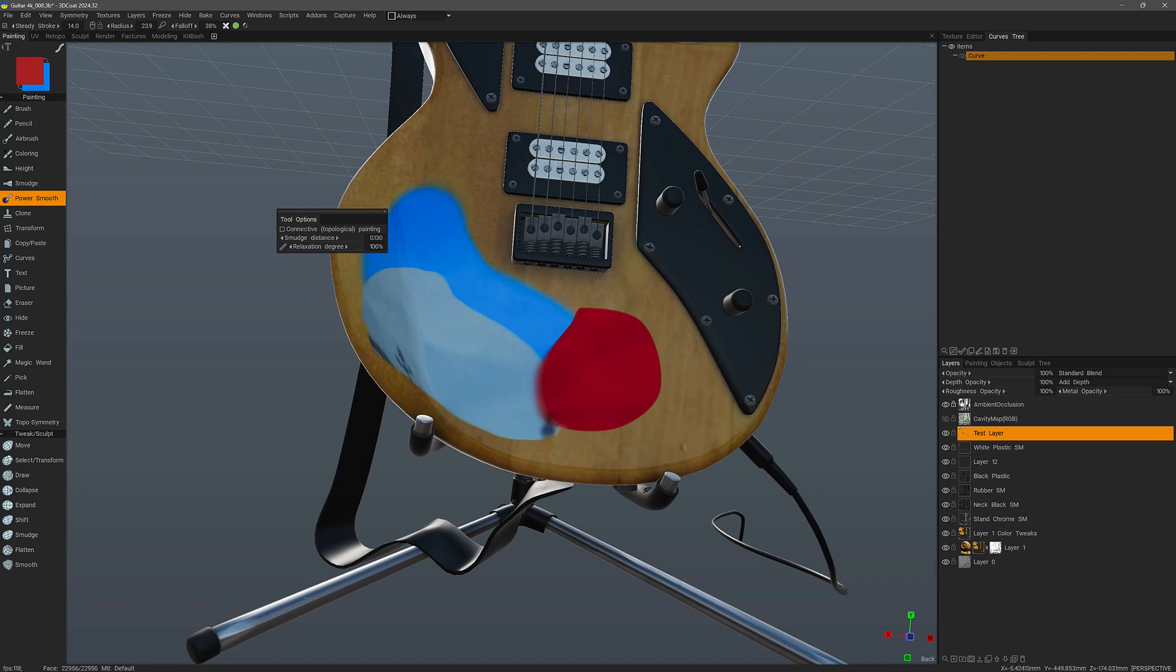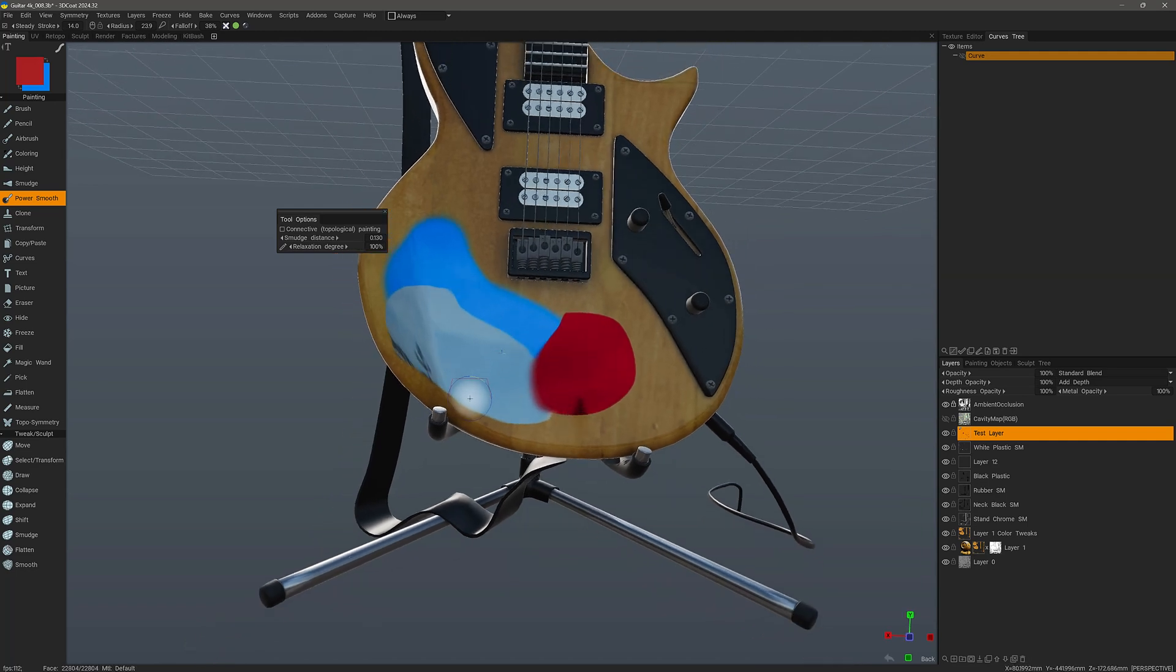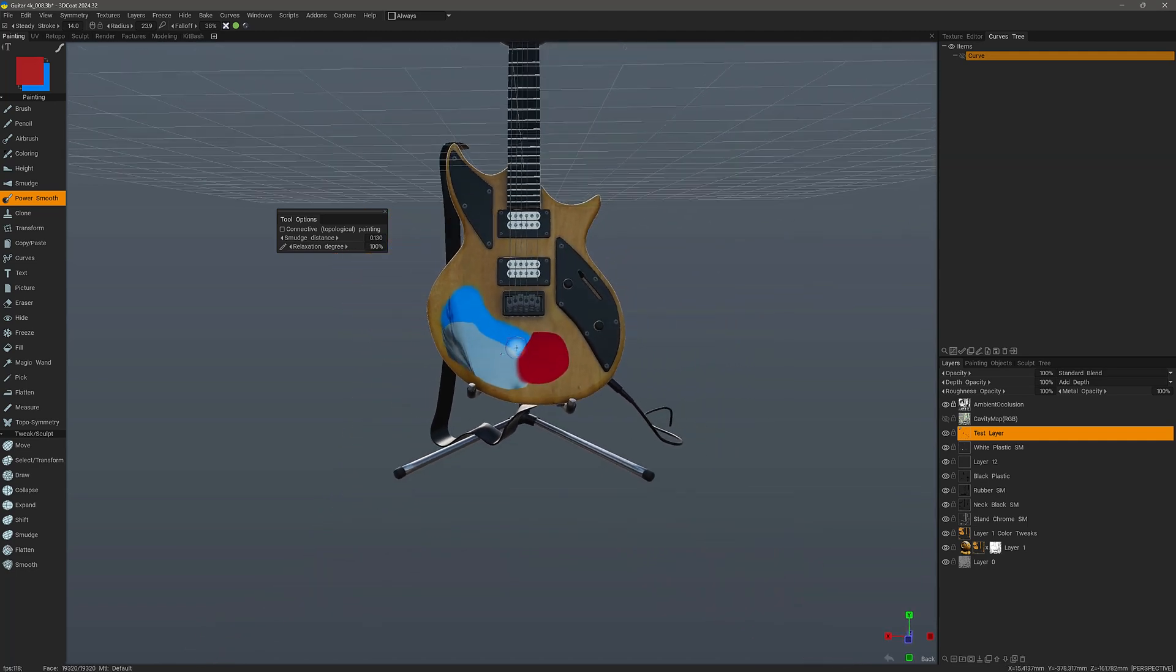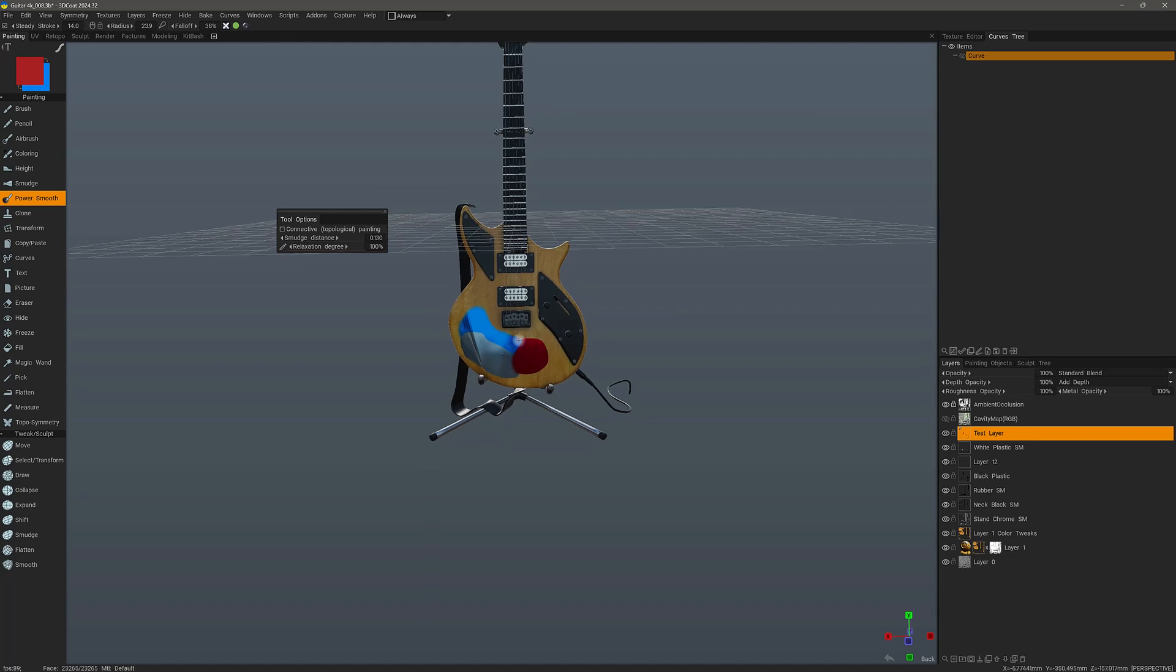And that's a quick look at the power smooth tool in 3D Coat's paint workspace. Thank you for watching and we'll see you in the next video.